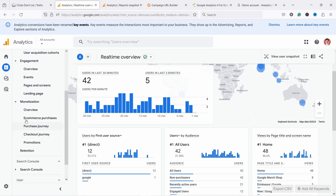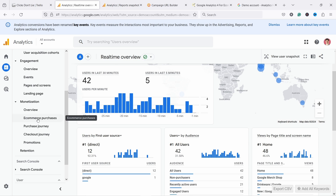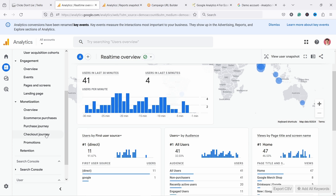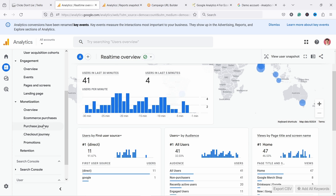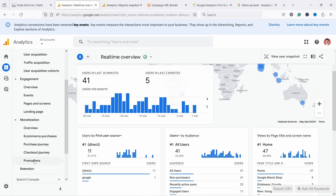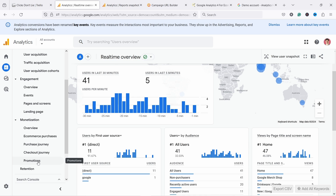Then we have monetization. Under here what's useful is e-commerce purchases - this is where you get answers to questions like what products have been viewed, added to cart, and purchased from your site. Then we have the purchase journey, which is basically where do people abandon your site. Then checkout journey, which is the same as purchase journey but focuses on the checkout process. And then you have promotions, where you can see how promotions on your site perform - not coupon codes, but banners and things like that.